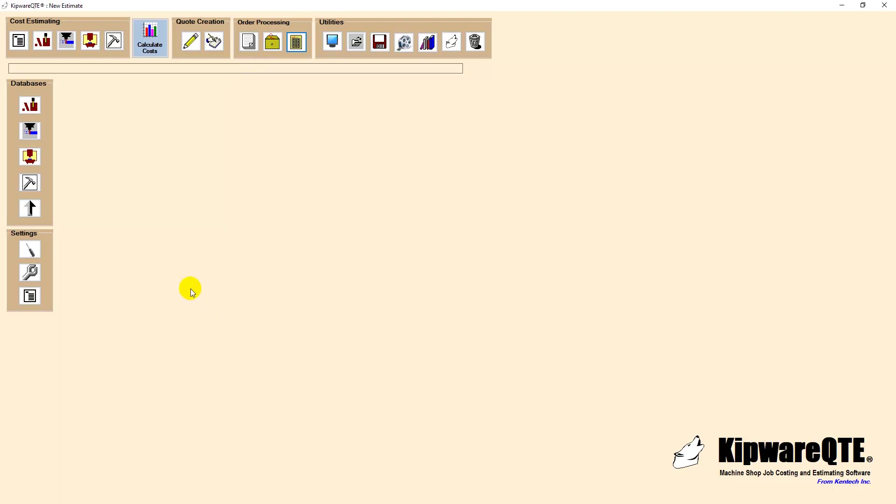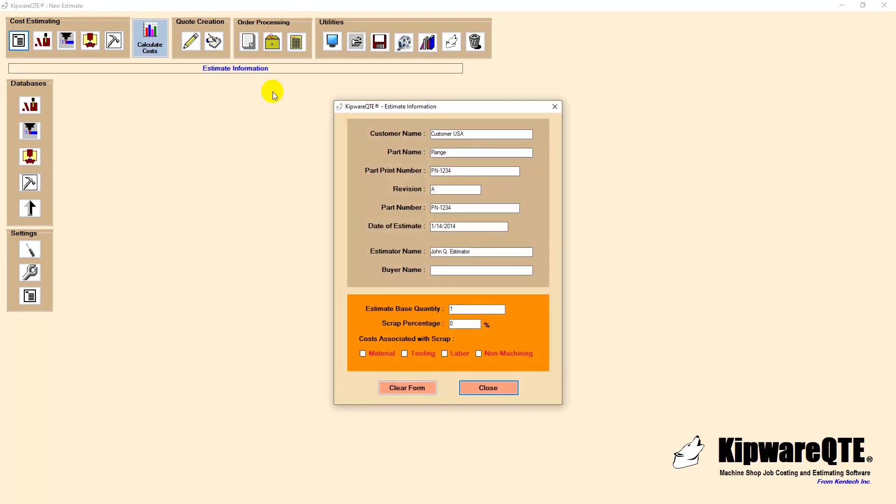We will begin by entering the reference information for the estimate including company name, part name, print number, etc. This is related and reference information that can be used at a later date to confirm and identify the estimate.